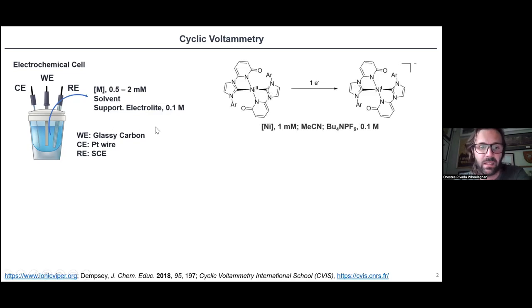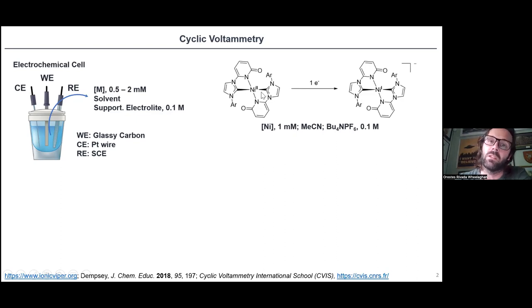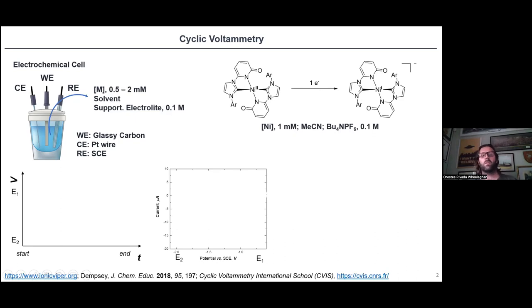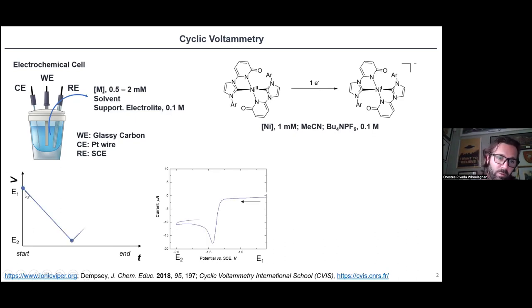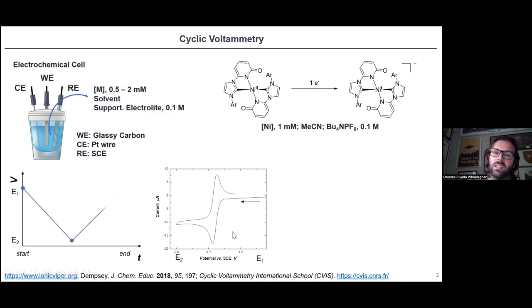For this specific example, I'm going to show you how the CV looks like for this nickel(II) complex that we made in our lab, at one millimolar concentration in acetonitrile with 0.1 molar tetrabutylammonium PF6. We have a nickel(II) species and we're going to transform it to nickel(I). When you start reducing, you go from a certain potential to a more negative potential, and then you increase the potential again — you decrease the potential, then you increase — and this is the signal you get.